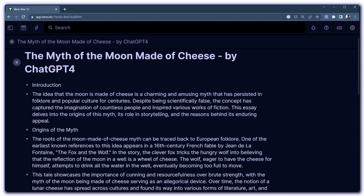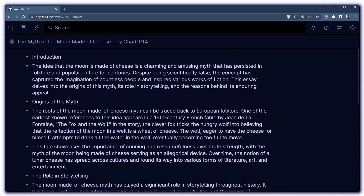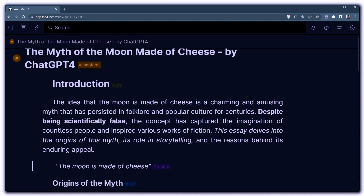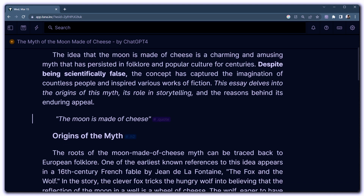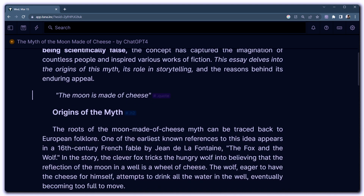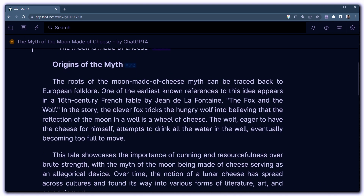Hey there, Santi here. Today I want to share with you some really cool tricks so that you can make your long-form text in TANA look from this, which is just bullet point after bullet point, into something like this, which has headings and different line breaks for different paragraphs, and it just looks a lot nicer.